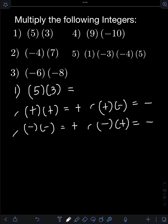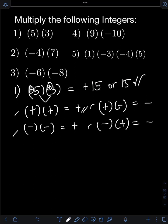So for number 1, we have 5 times 3. We have both positive — positive 5 and positive 3 — like signs. So we expect our answer to be positive. We multiply the absolute value first: 5 times 3, that will be 15. And since they are both positive, the final answer is positive 15, or simply 15.